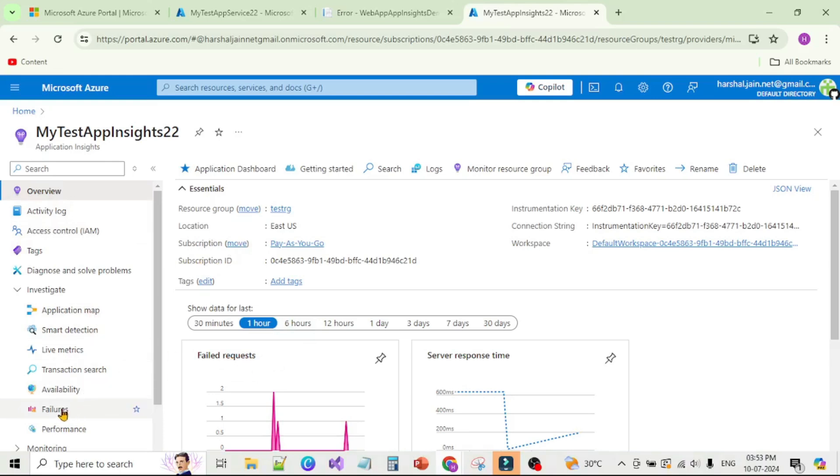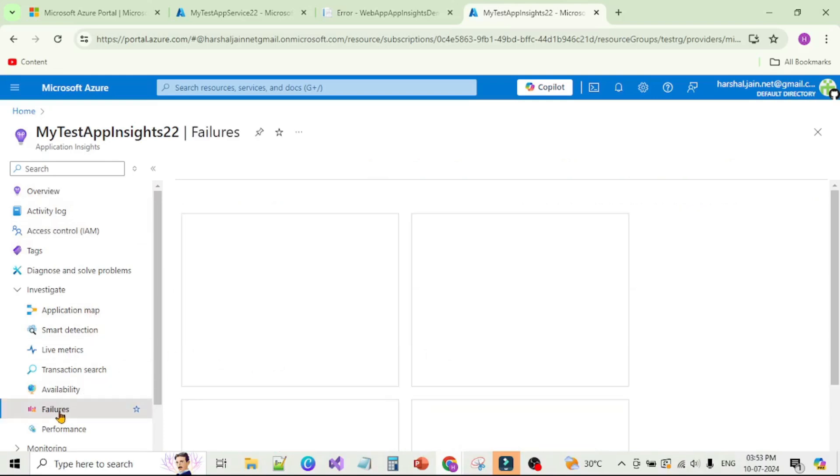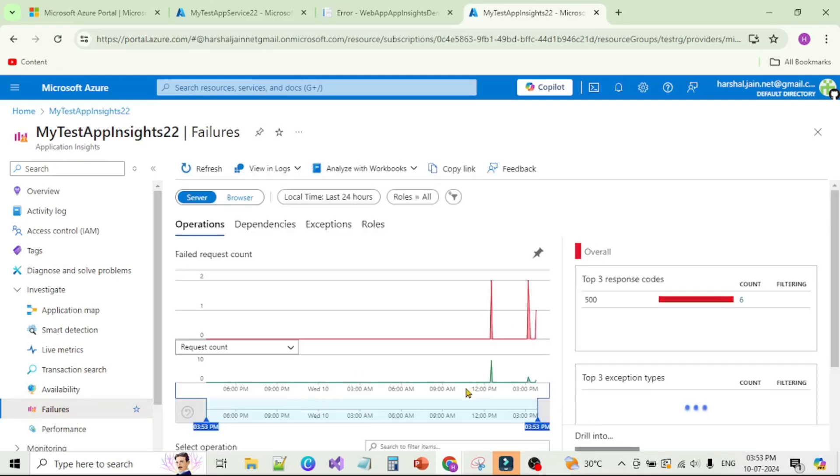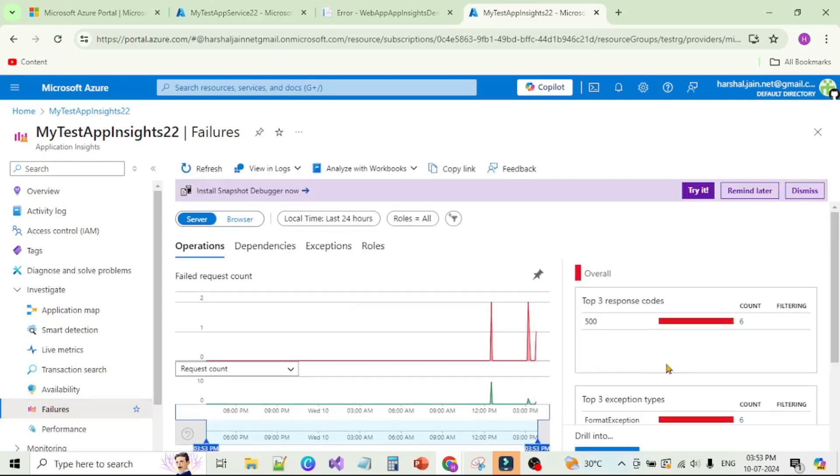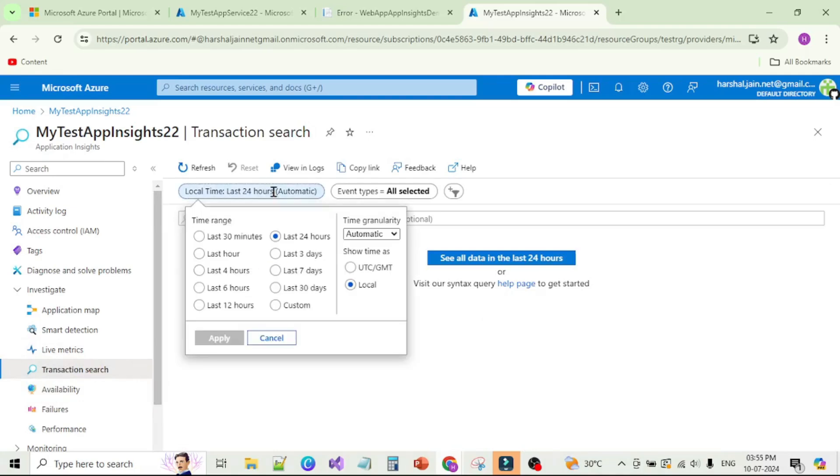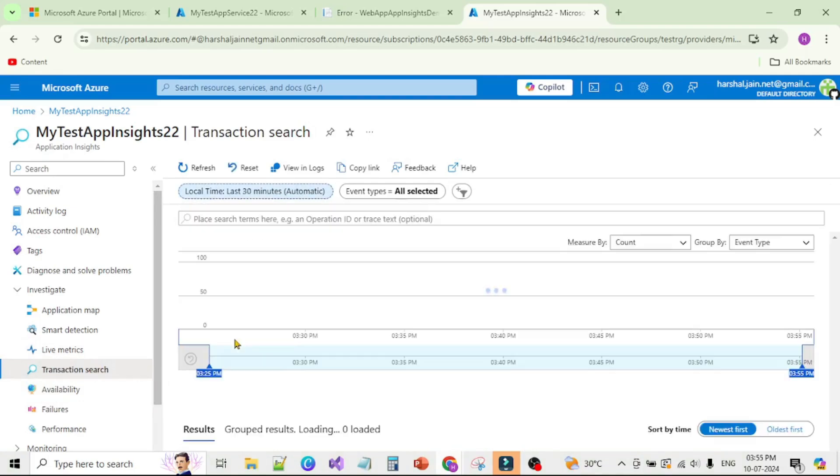Also if I click on Failures, please follow my mouse, here we can see the details of failed request, but we will go to the Transaction Search and find the trace from there. We are in Transaction Search. Let's select last 30 minutes and apply.